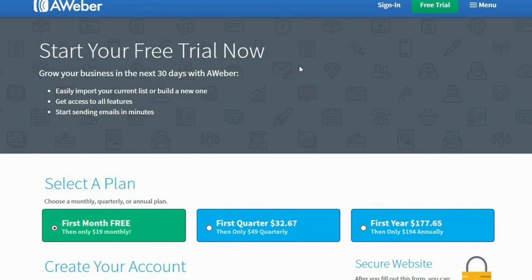You'll be directed to this page, so select a plan to get started. In this case, I will keep the default plan, which is the first month free trial plan.